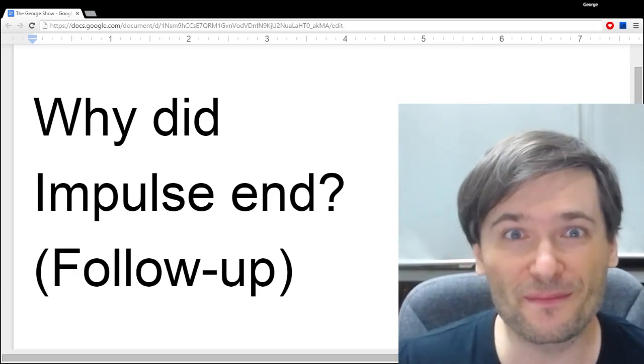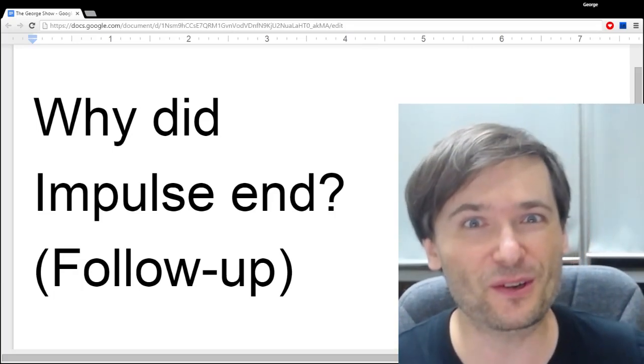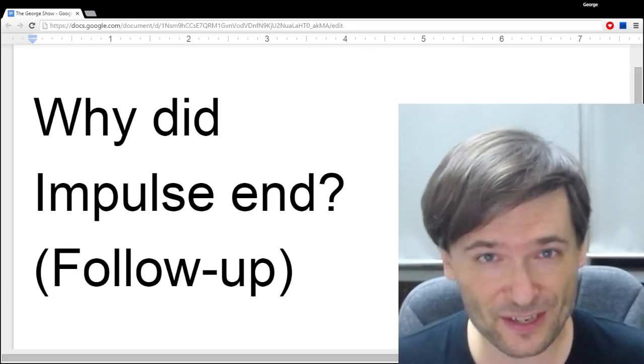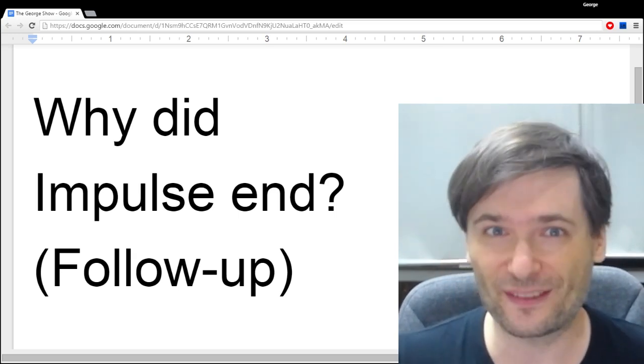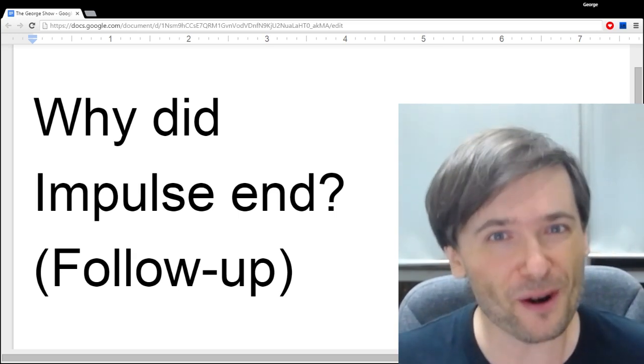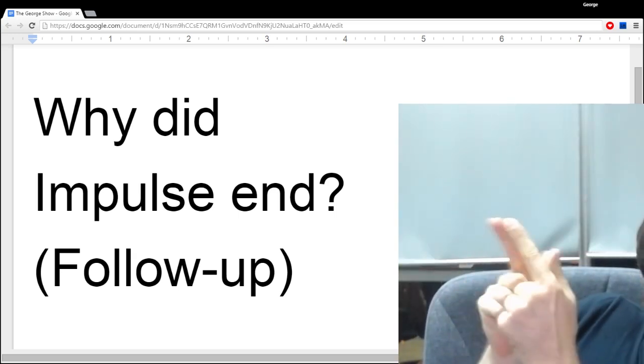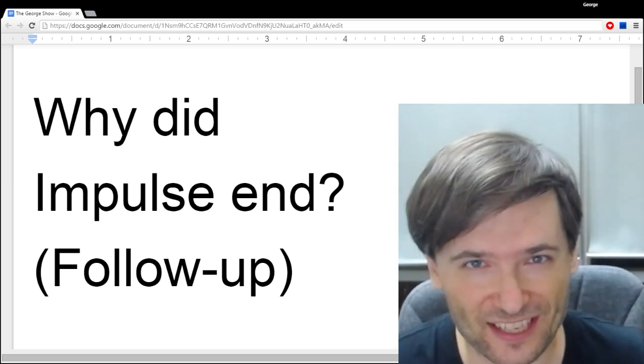Holy emotion, Batman. Yesterday's video created a lot of negativity and misunderstandings that I will address in this video, and its only purpose was to answer that question: why did Impulse end?